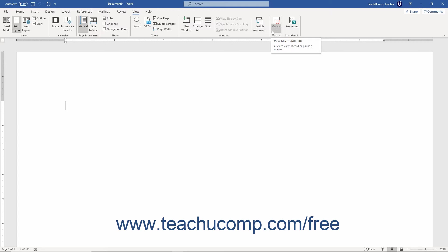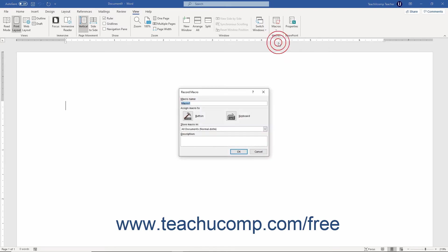To record a macro in Word, click the dropdown part of the Macros button in the Macros button group on the View tab of the ribbon. Then select the Record Macro command from the dropdown menu that appears to open the Record Macro dialog box. In the Record Macro dialog box, enter a name for the new macro into the Macro Name field. Note that macro names cannot contain spaces.